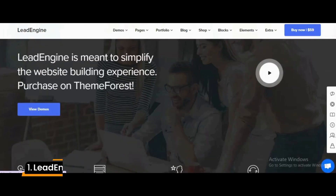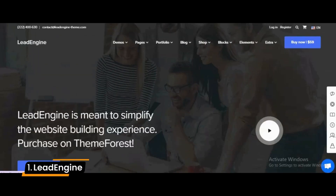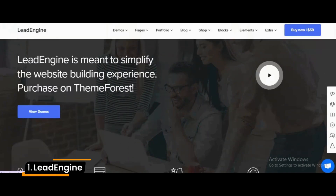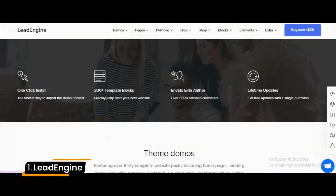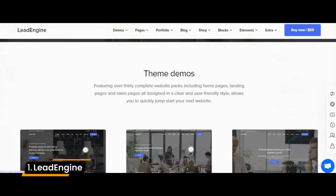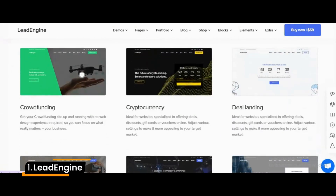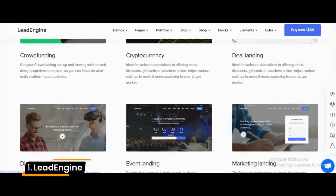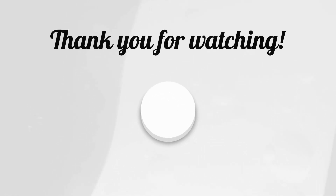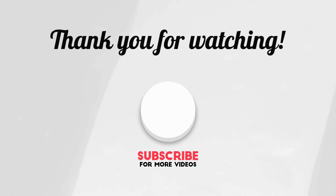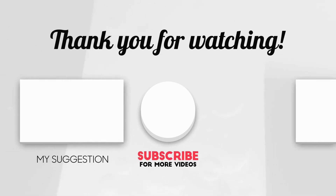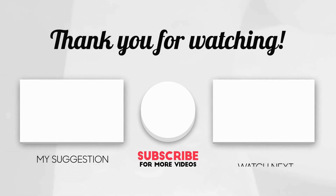Number 1: Lead Engine. Designed for businesses and ventures across the world, Lead Engine lets you showcase your products in the best possible light with dynamic charts, graphs, and data reports. Thanks for watching this collection of the best WordPress themes for digital downloads.